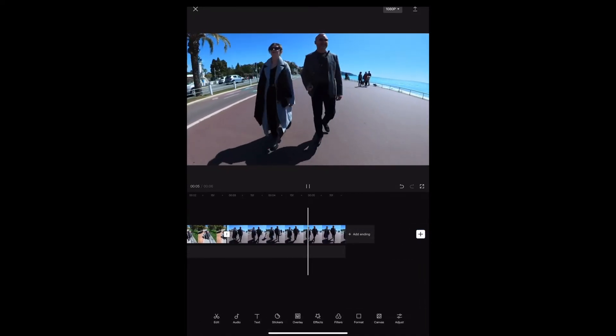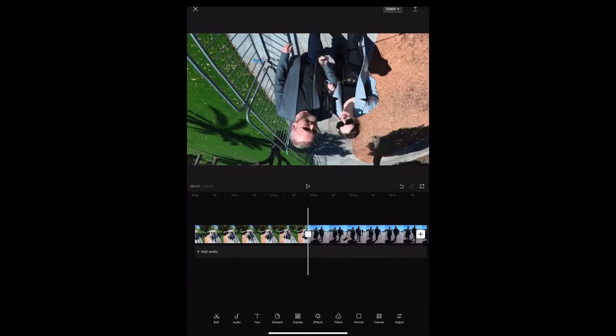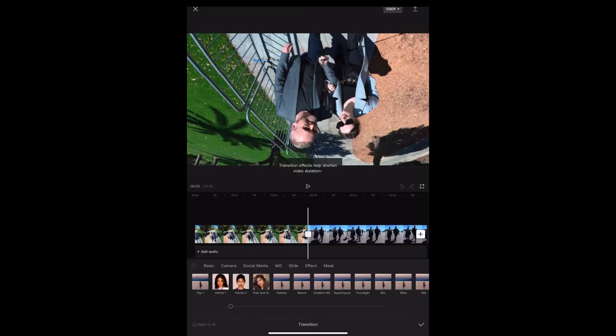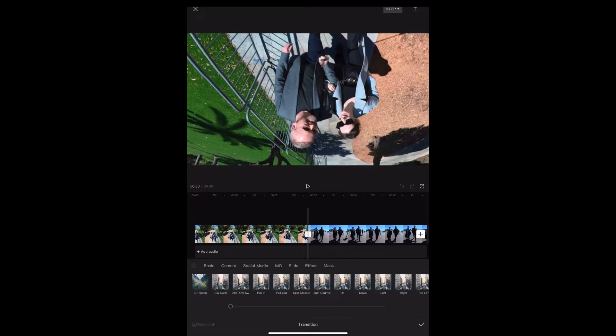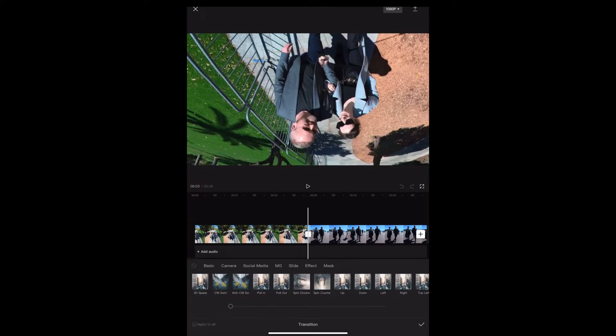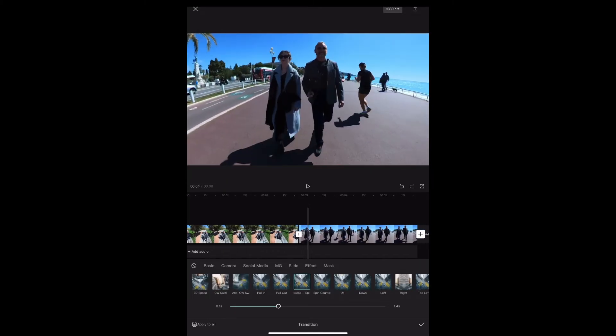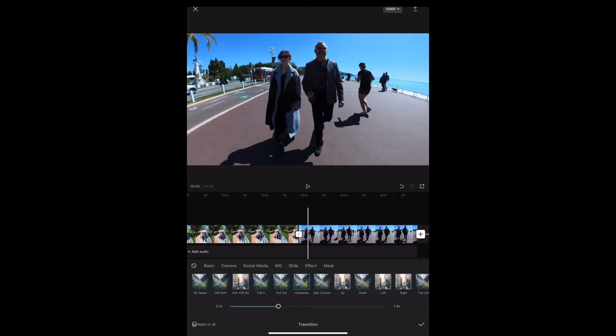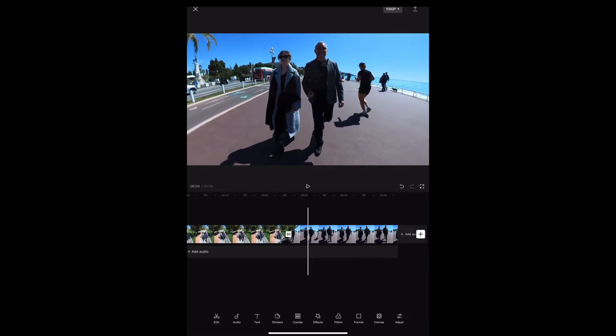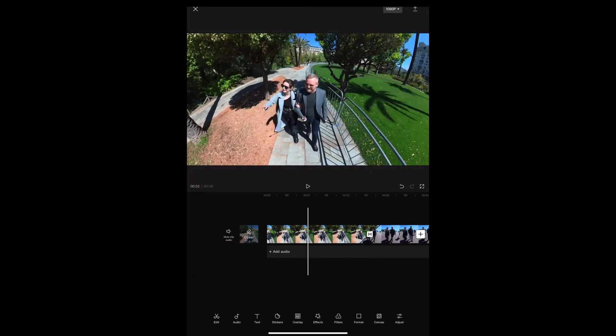Now we're going to find the spin transition and drop that in between the two clips. The end result looks like this.